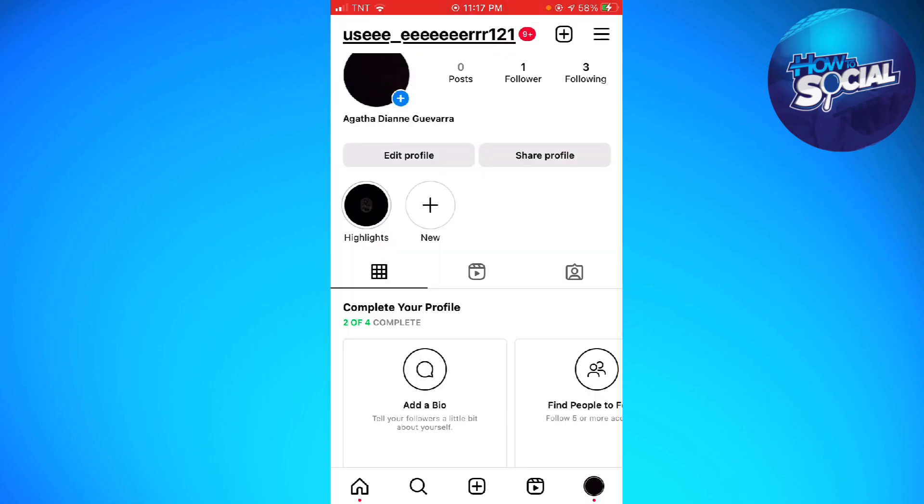Now just go ahead and click on the three little lines at the upper right corner of your screen.